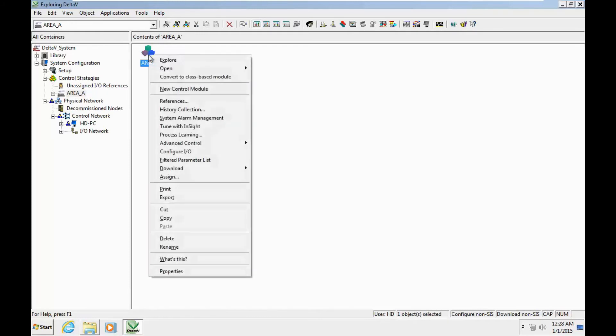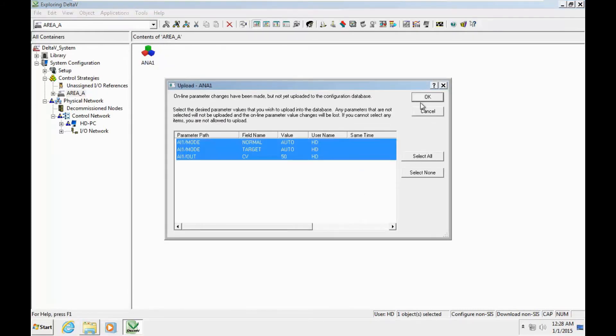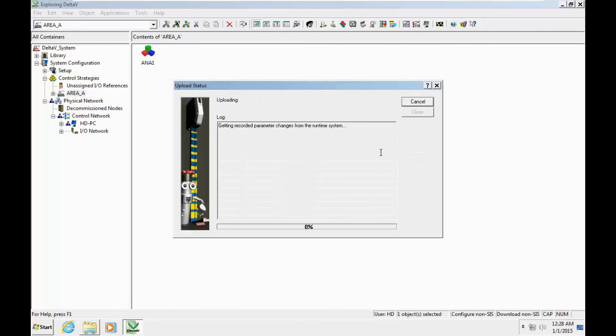And now the graphic page that we developed here - let me find it, it's here - and we click OK. Now we need to download to station and close it.